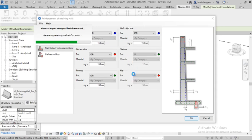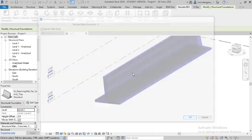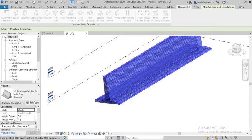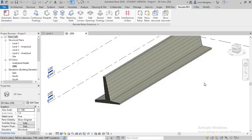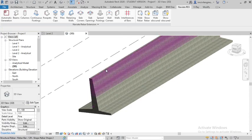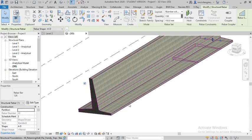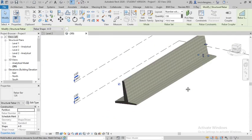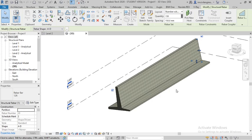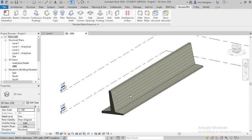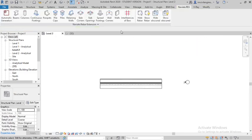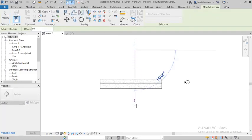This is the retaining wall where the rebar, means reinforcement details, have been generated. Now you have to go to Level 2 and draw the cross section.